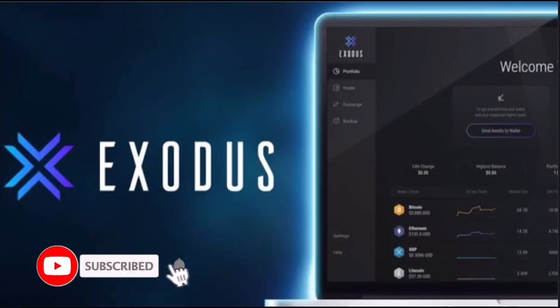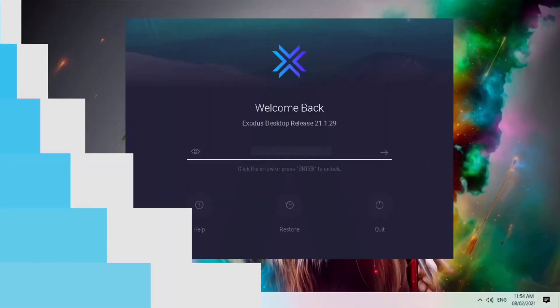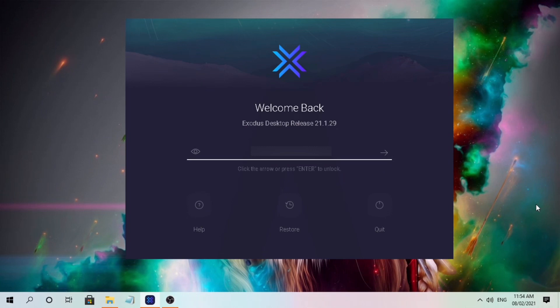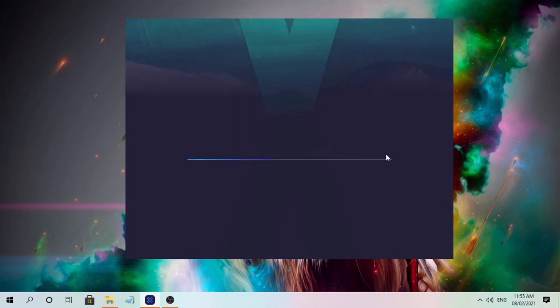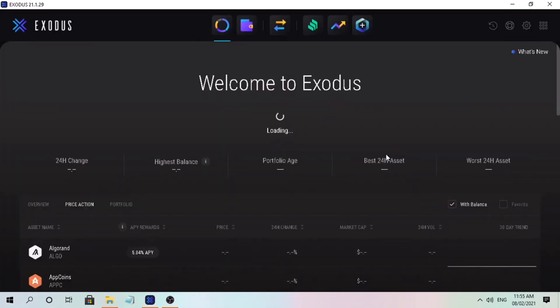Hello, welcome back to the channel. If this is your first time, kindly hit the subscribe button down below to stay updated with my uploads. In this video tutorial, I'll teach you how to do staking on Exodus wallet and calculate how much you could earn based on your token assets.